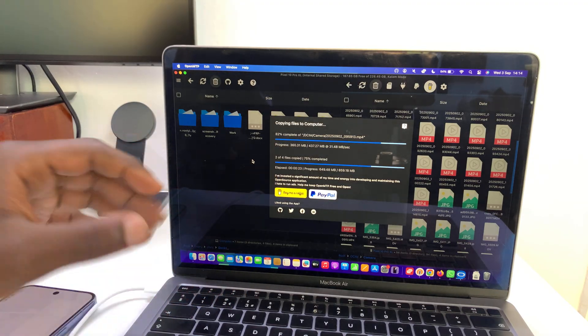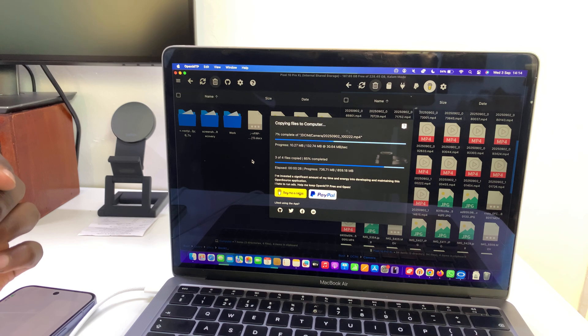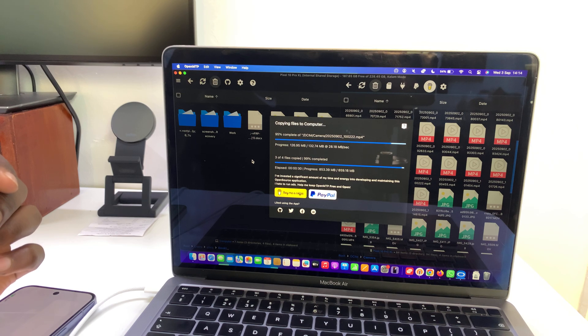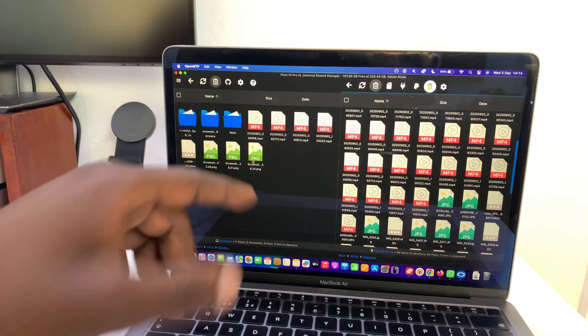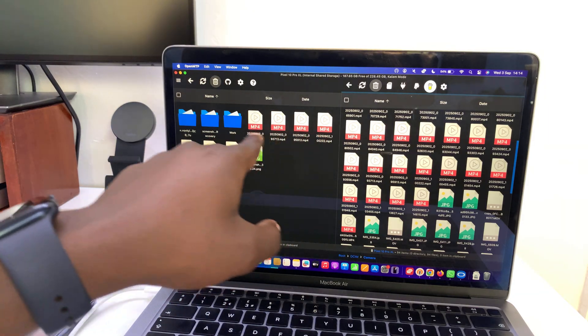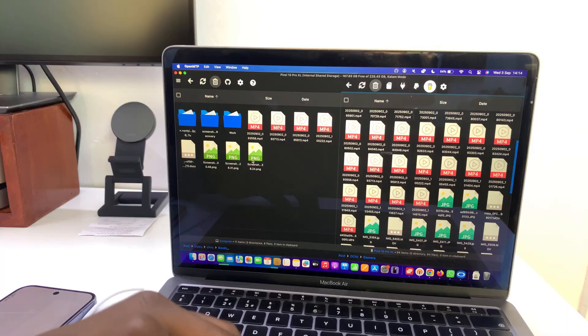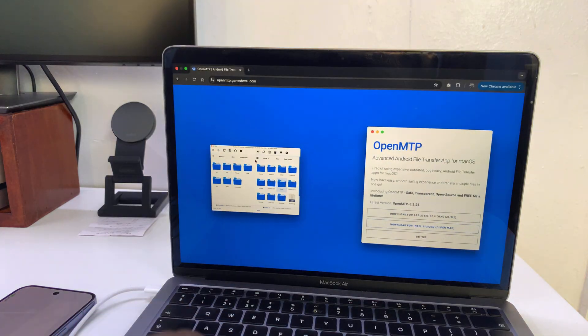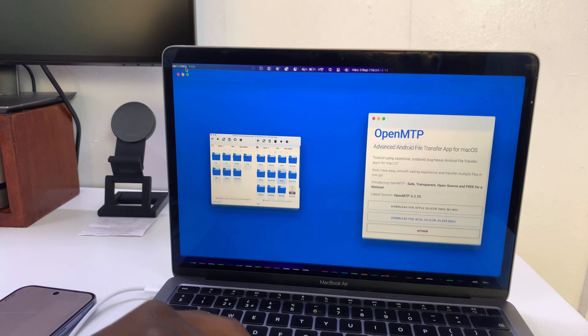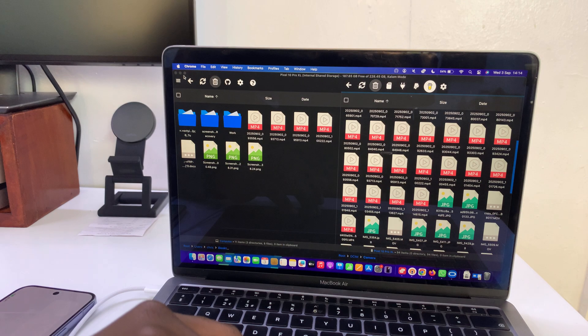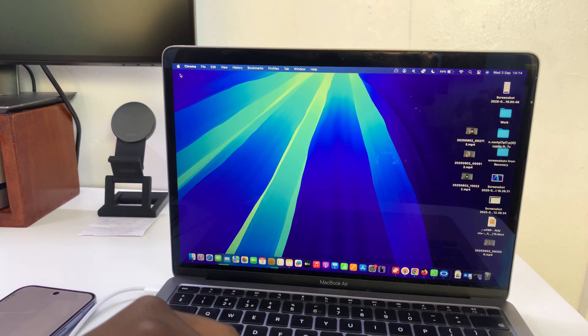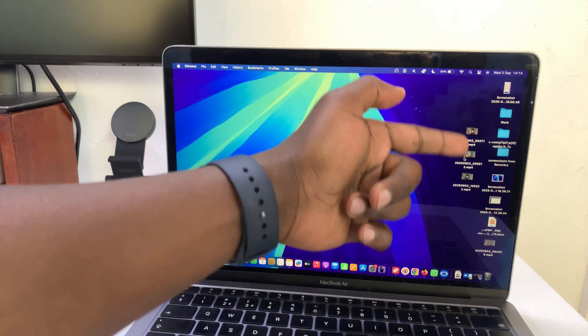There you go, we are done. You can see our videos are now available on the desktop. Let's check on the actual Mac desktop. I'm going to go to my Mac's desktop, and you can see our videos are here. This time you can actually see the thumbnails of the videos.